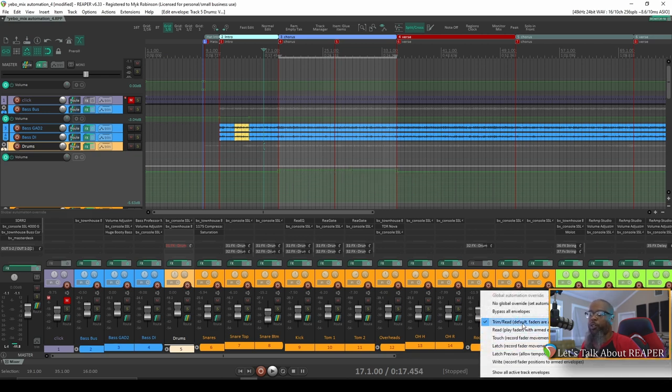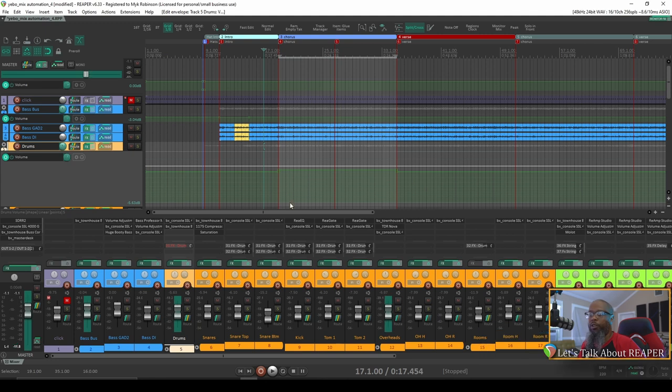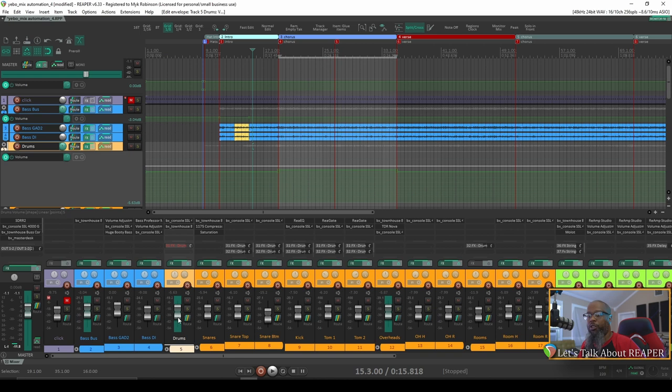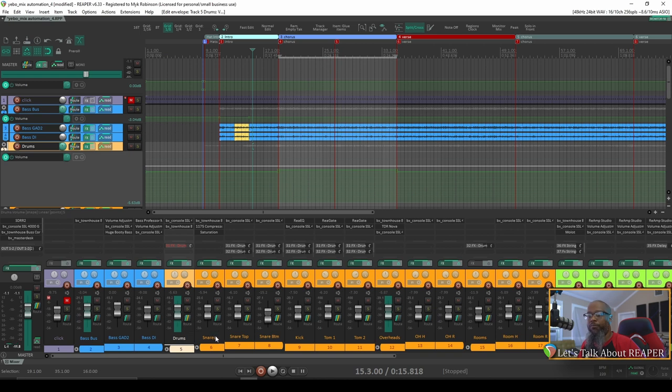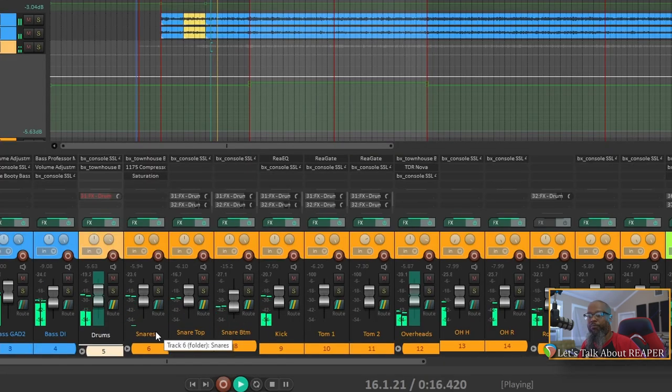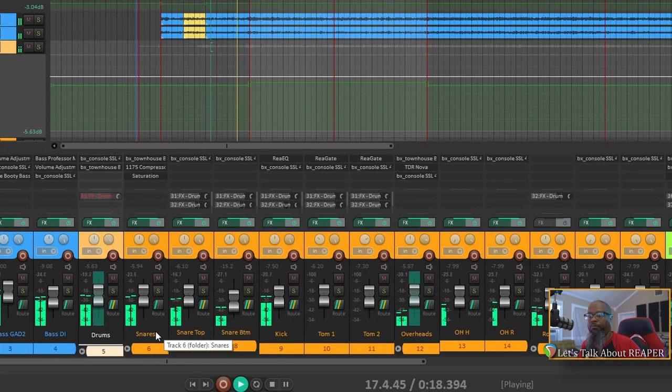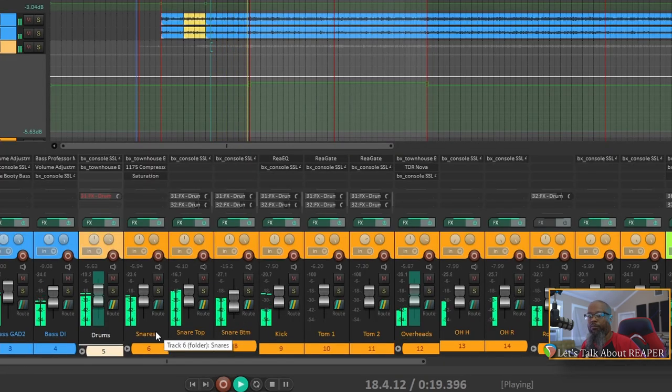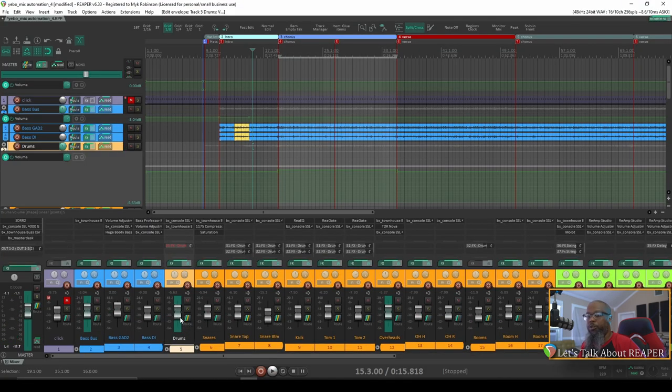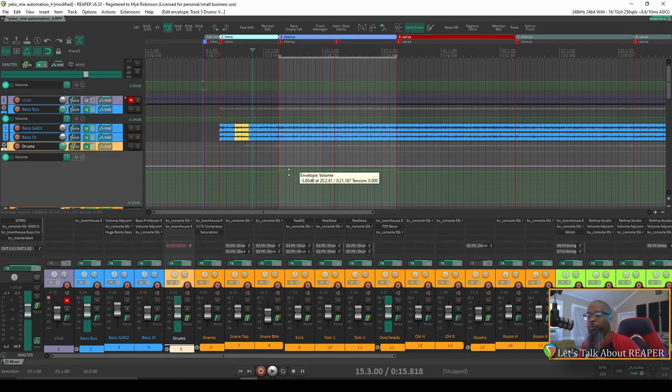If I change my automation mode to read only, you can see that my fader has now turned green. And let's move back a bit and watch the drum's fader. It was a slight movement, but you can see that the drum's fader did move to follow the automation that I wrote.